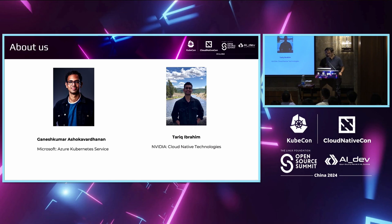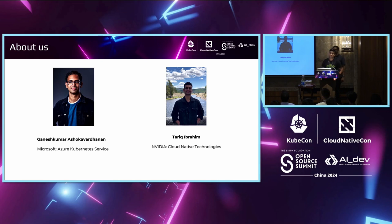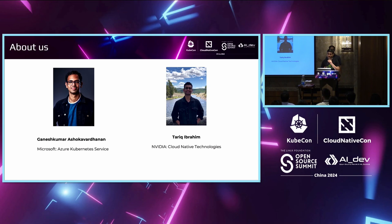With me is Tharek. Hey everyone. I'm Tharek, and I work at NVIDIA on the Cloud Native Technologies team. Here at Cloud Native Technologies, we work on tooling and software that enable users to use GPUs on cloud-native environments like Kubernetes and containers. I'm also the maintainer of the GPU operator GitHub project.